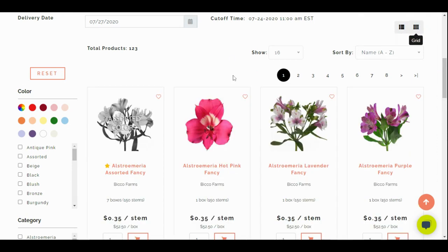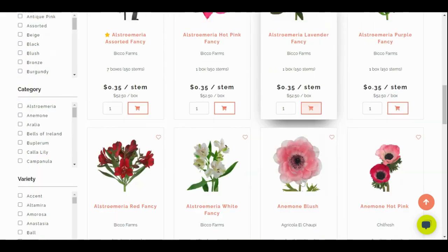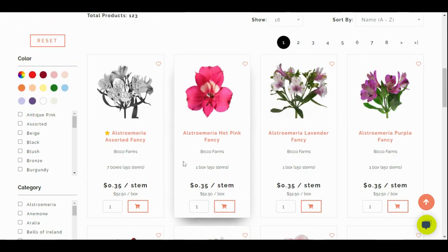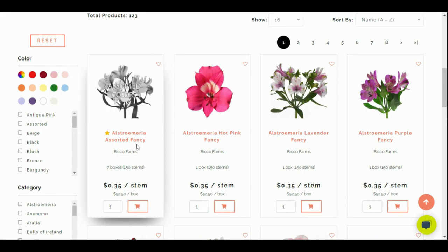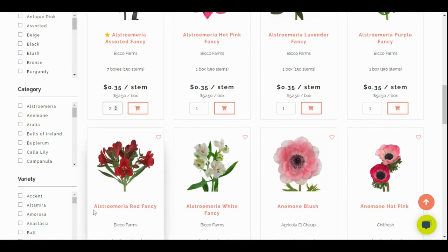If you're more of a visual shopper go ahead and click grid. Now there's a few features here I want to point out. You can create a wish list by clicking the little hearts at the corner of the page. There's also these little stars. The little stars are basically a breakdown of assorted boxes whether it's assorted colors, assorted sizes, or assorted product. It'll show you how many boxes are available, how many stems per box, the price per stem, and the price per box. Here you can increase how many boxes you'd like to buy and just click the shopping cart to add it to your cart.